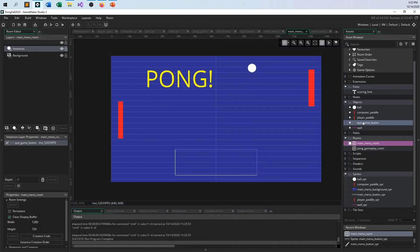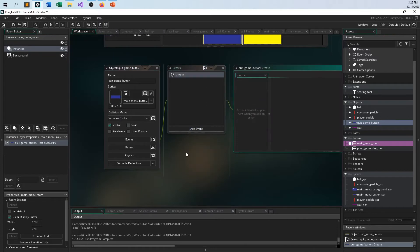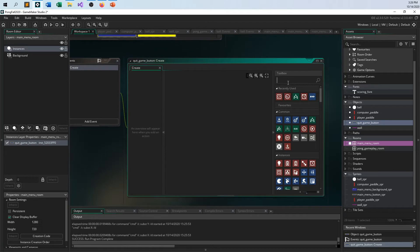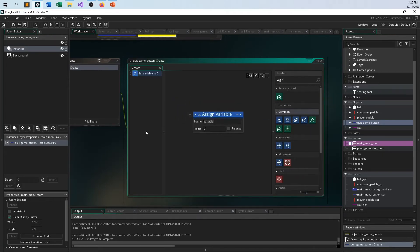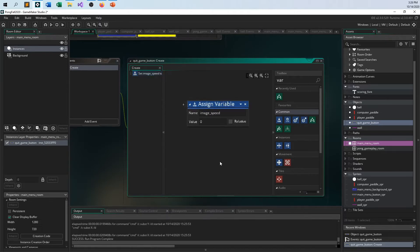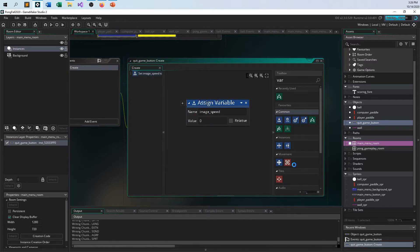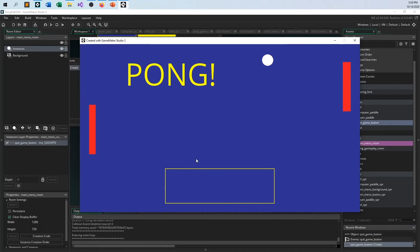Going into the game button, in the create event I'm going to set what is called the image speed — how fast is this thing animating — and I'm going to set it to zero. Image underscore speed is the variable that GameMaker is maintaining. And there you go, so there is that.